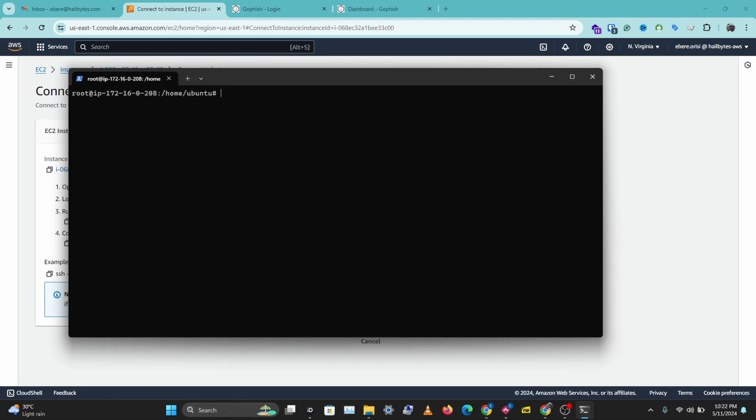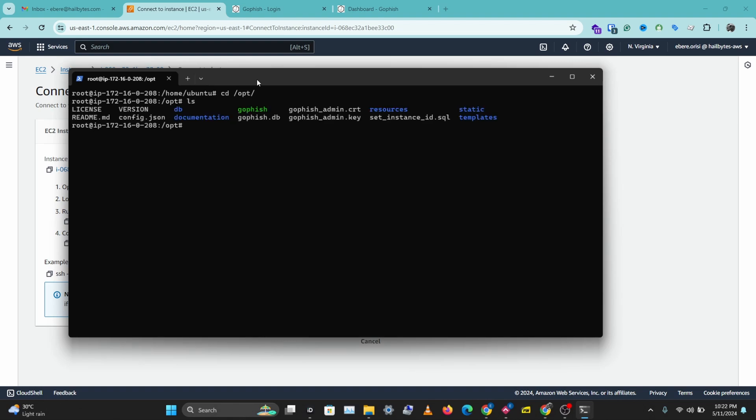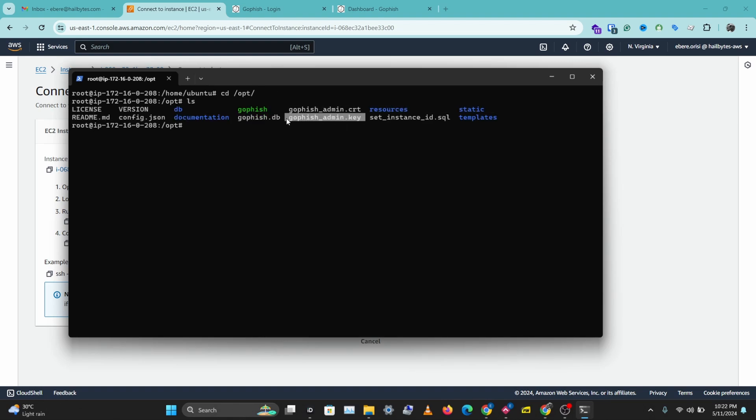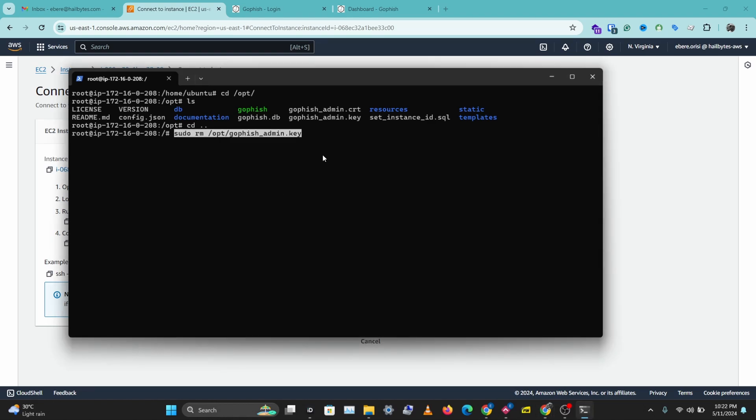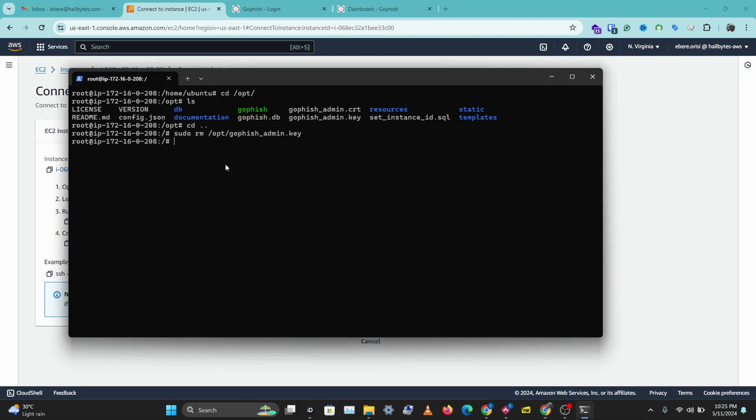The next thing we want to do is remove the default GoFish certificates. So these certificates are in the opt directory. So let's navigate to opt. And if we ls in here we can see the default GoFish certificate and key. So I'll save it back. And I'm just going to copy the command I have here to remove these two files. So we want to get rid of this file. And we want to delete the second file as well. So I'll copy the command and paste that in here. And we have those removed.